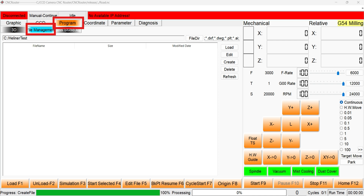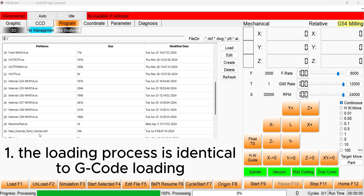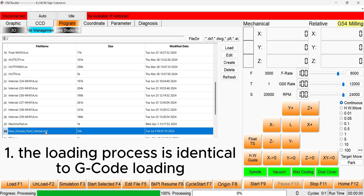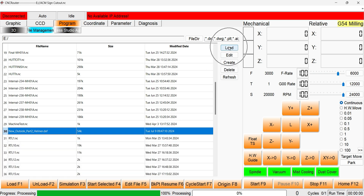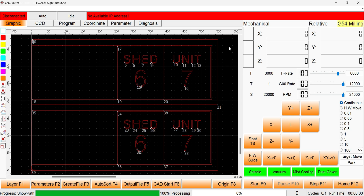This includes DXF, PNG, JPEG, Adobe Illustrator, and many other formats. The process for image file loading is identical to NC file loading. Once loaded, the graphical interface will be automatically opened.